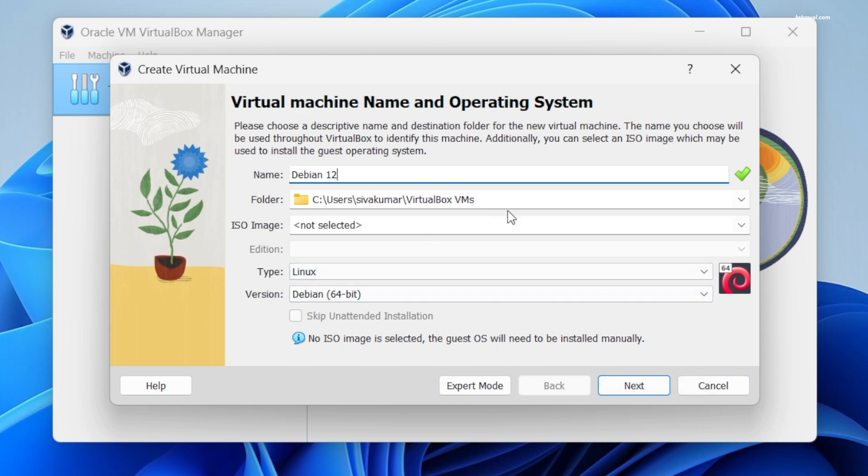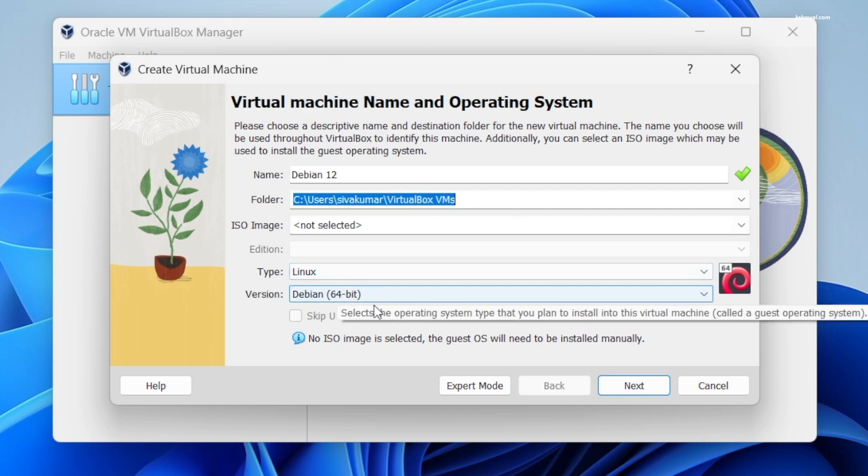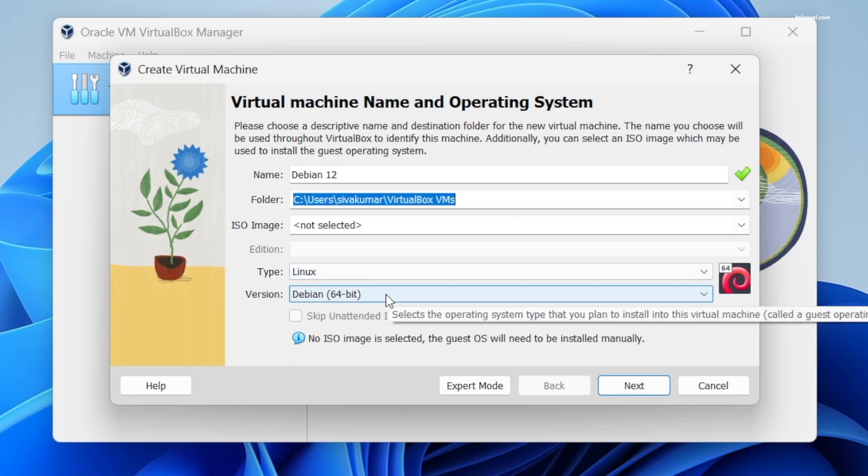This is the folder location where all the files of the VM are stored. Then set the type as Linux and for the version I'm going to choose Debian 64-bit.